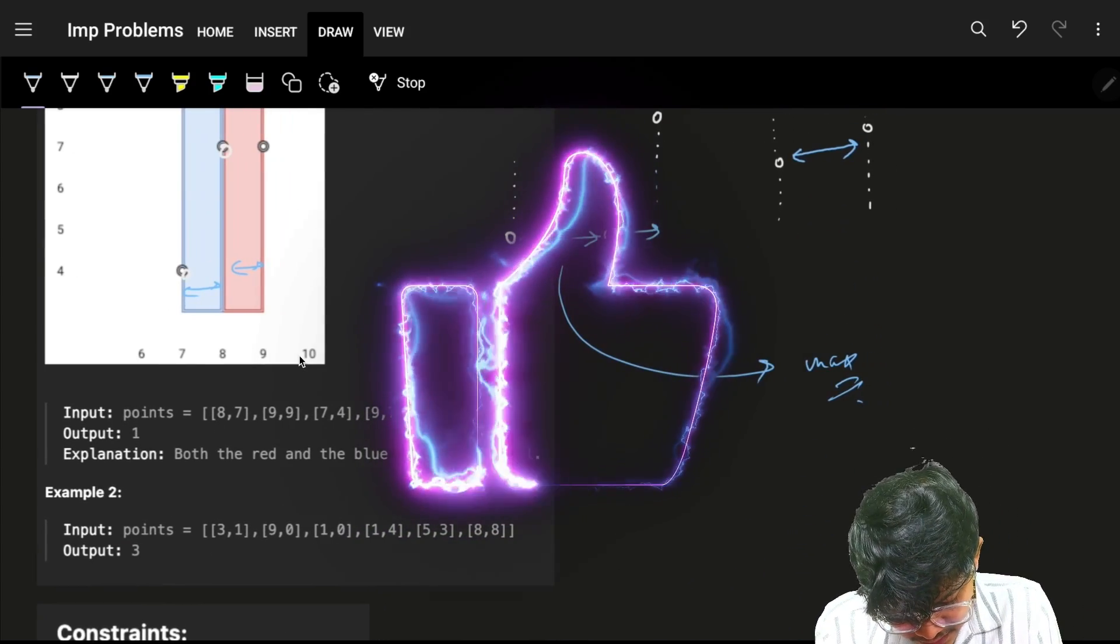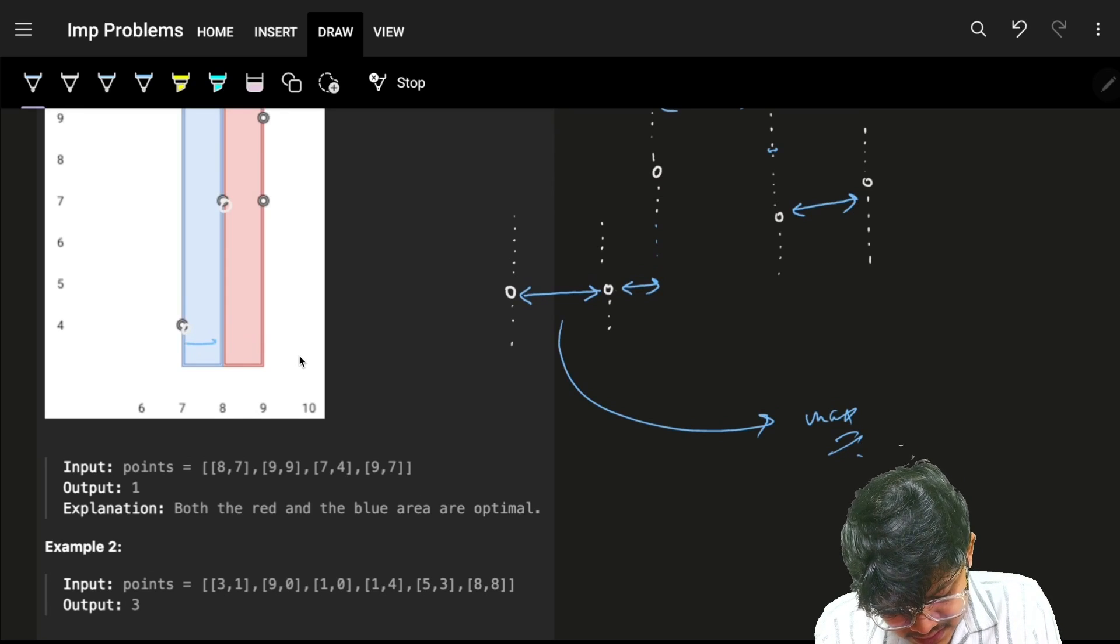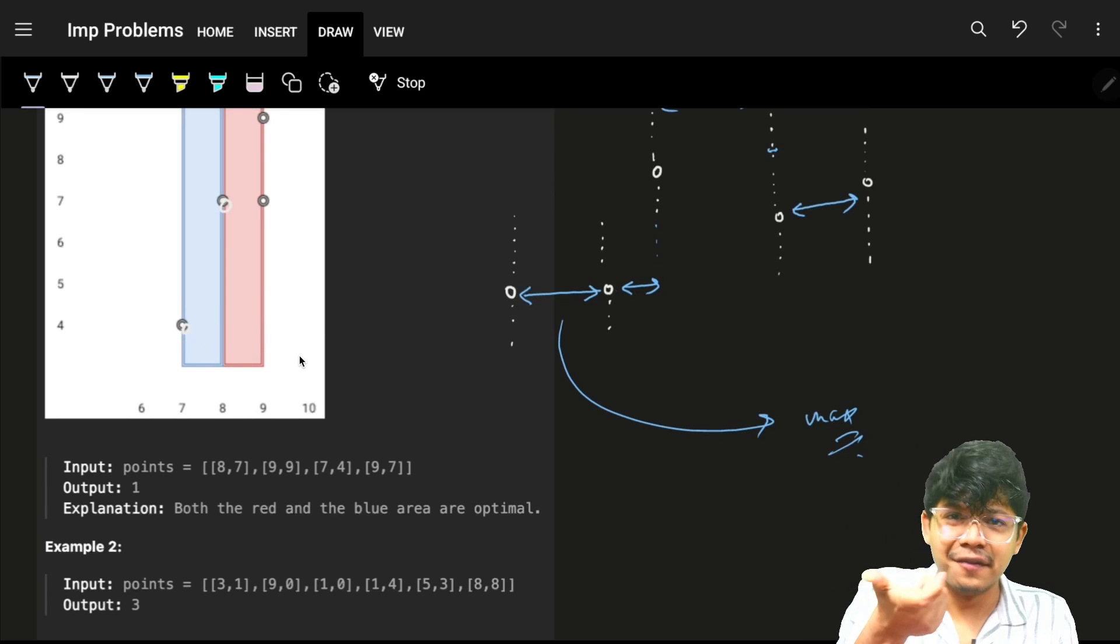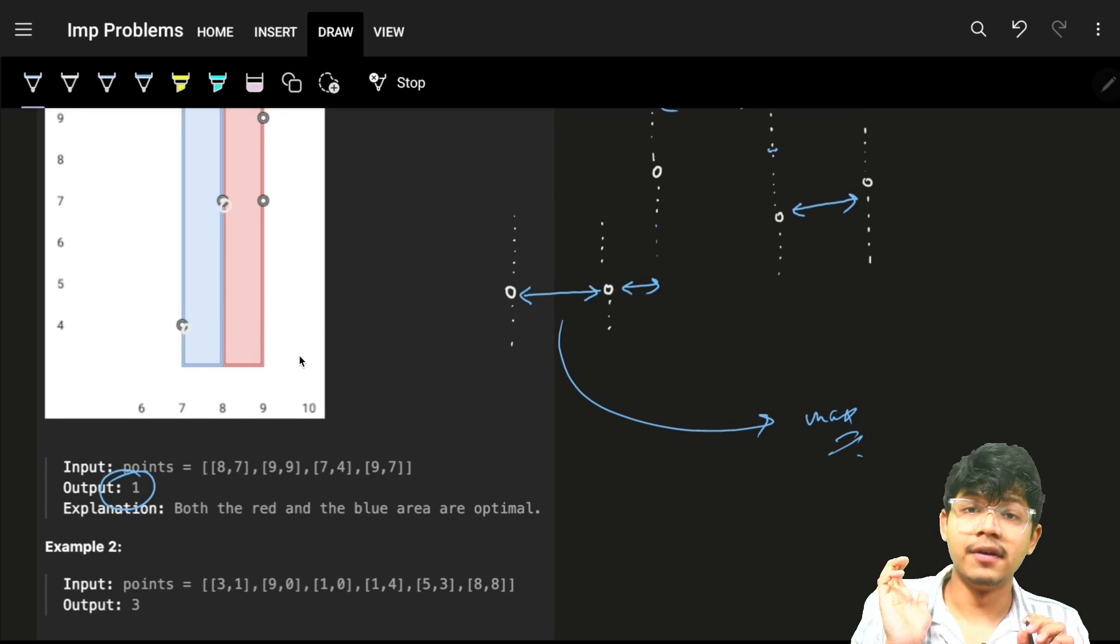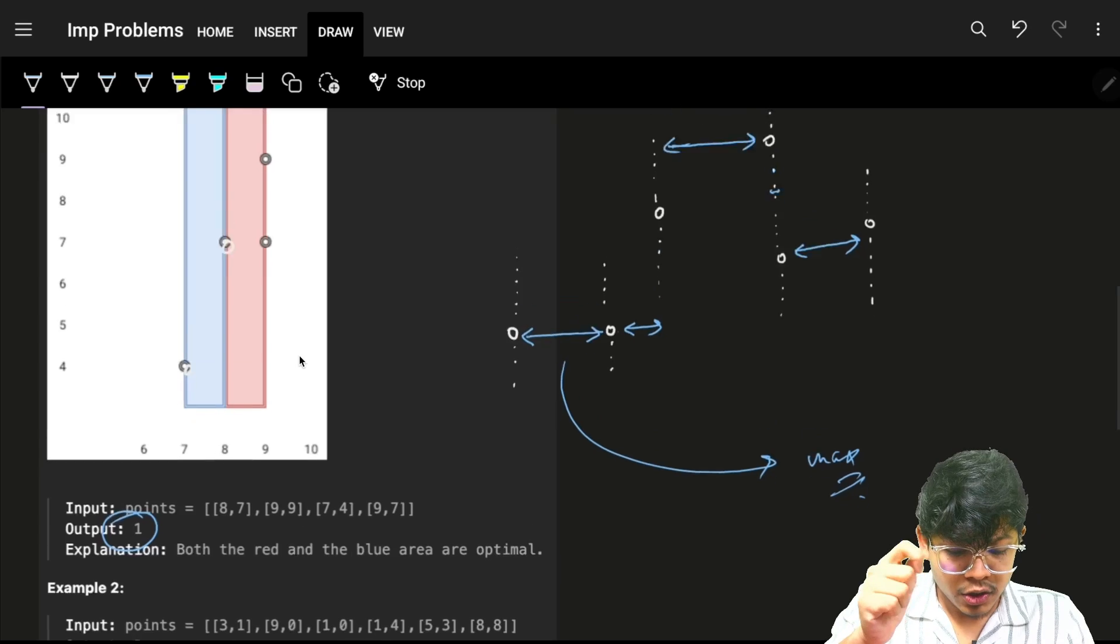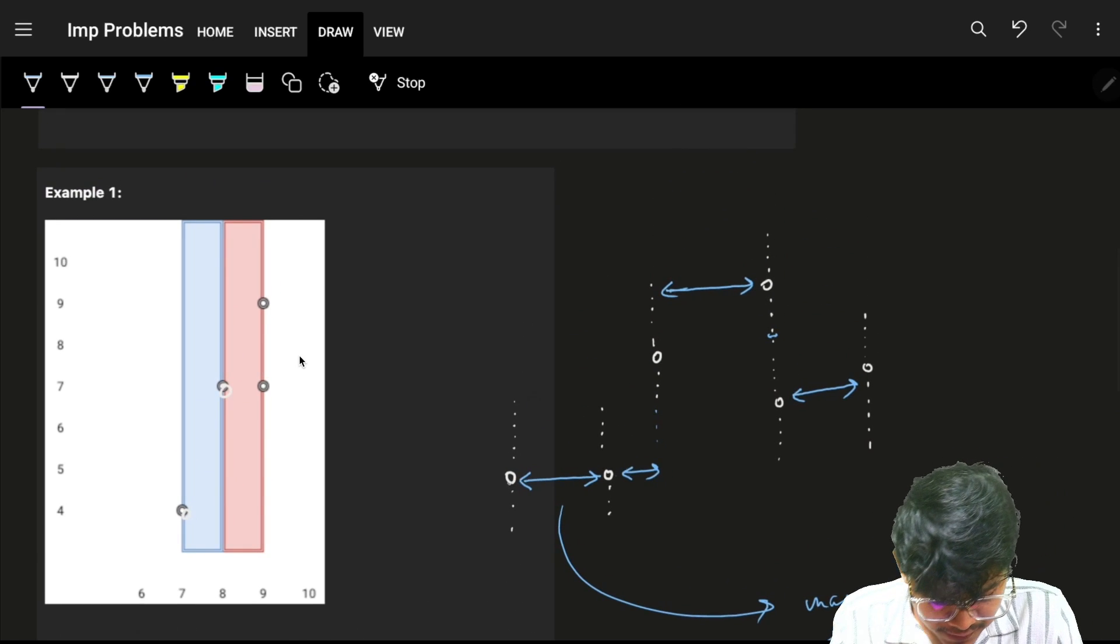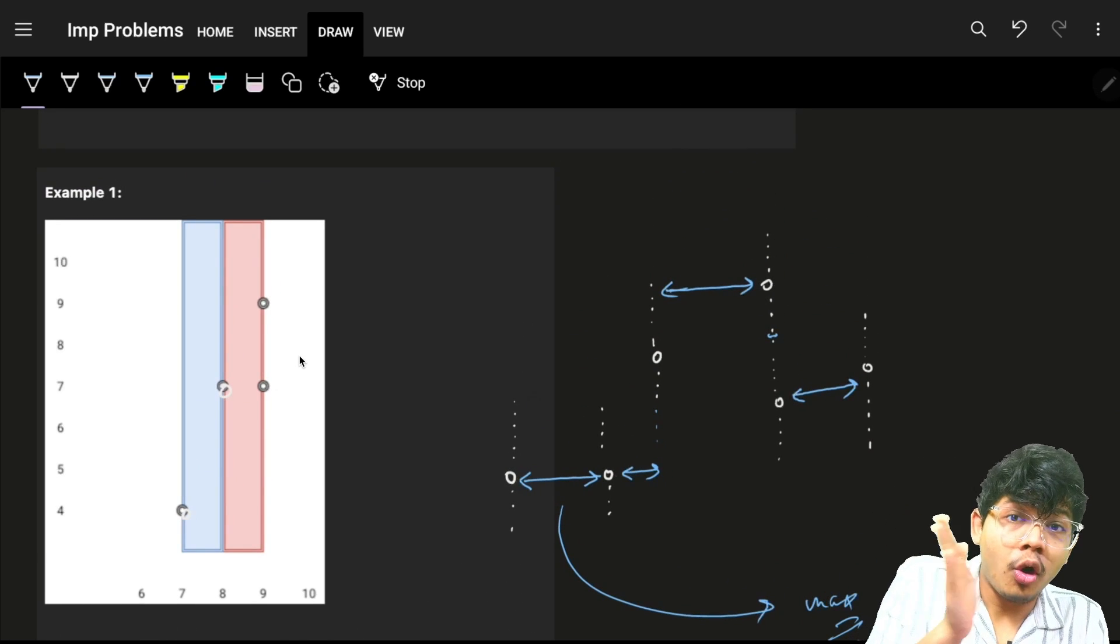If we go to the example itself, as you can see all these are having one as the width, so the answer is one. We'll just go through all these points...